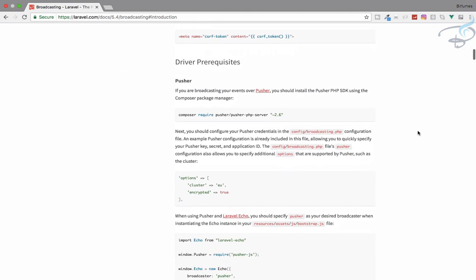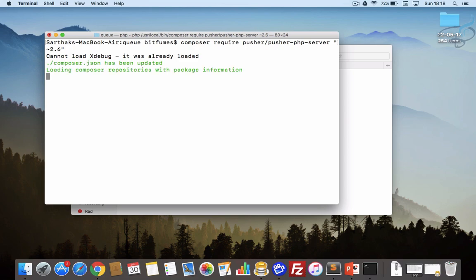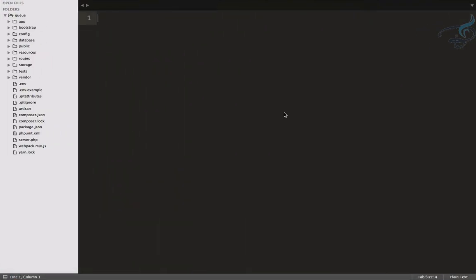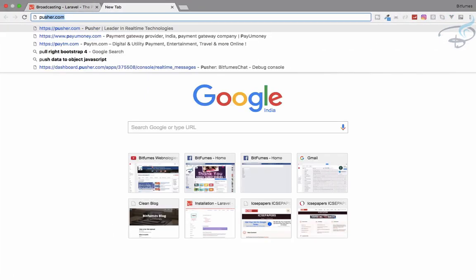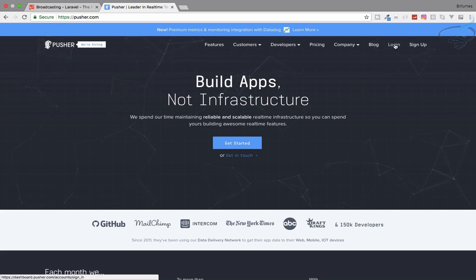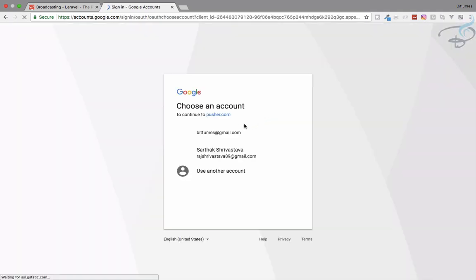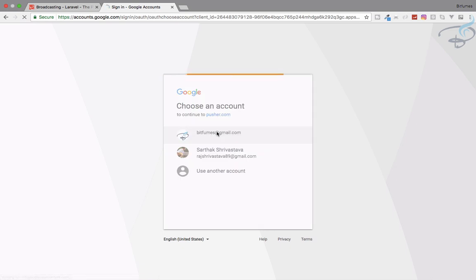First we need to install Pusher on our project. I will install Pusher and while it is installing I will create an account on pusher.com. I will sign in and log in with Google.